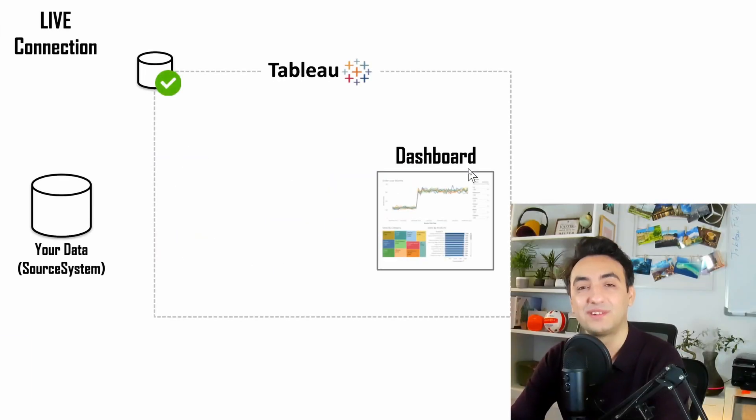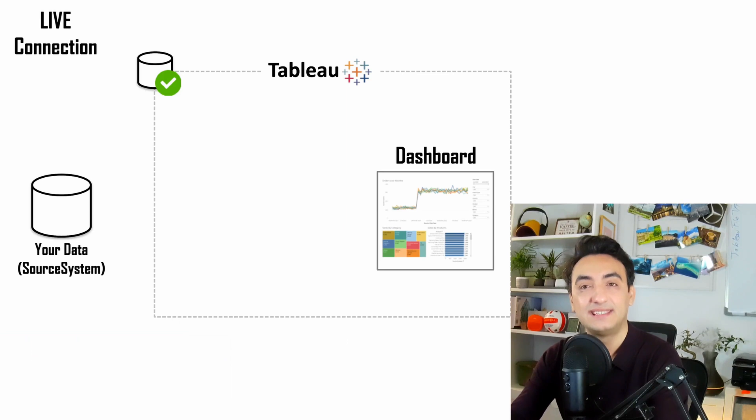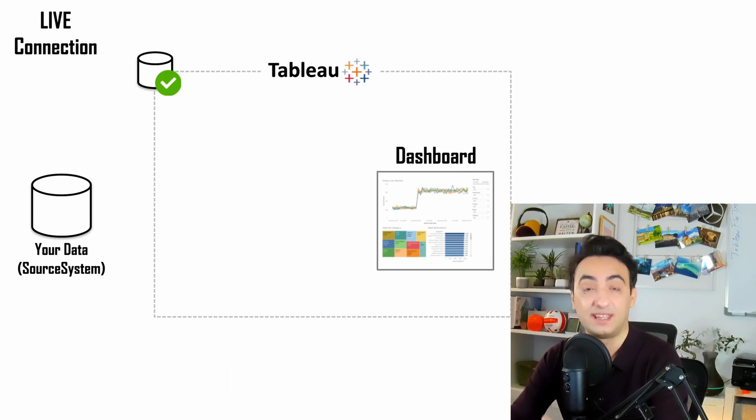Welcome back to another tutorial. My name is Barra Zalkini and I am a T-Architect. In Tableau, we have mainly two different types of connections, live and extracts.